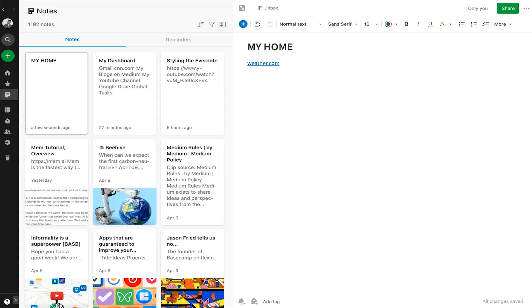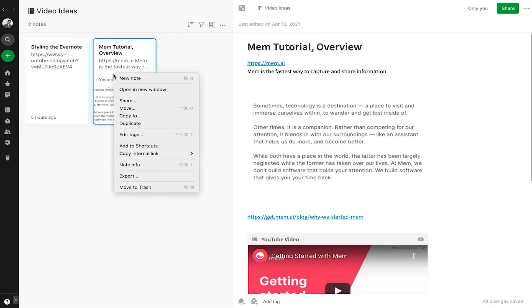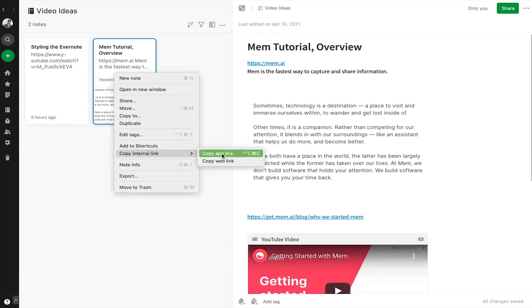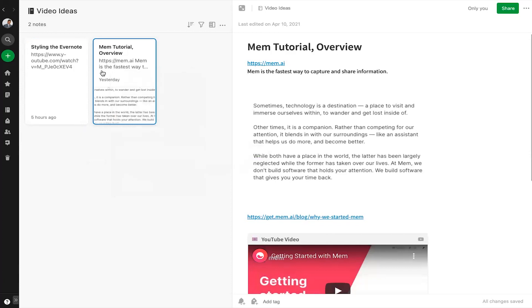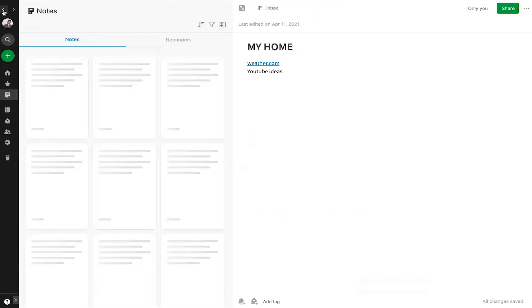Similarly, you can create as many links that you use on a daily basis. Like I have a note, YouTube ideas. I will go to the note, copy the link for the note. Now go back to my note, my home.